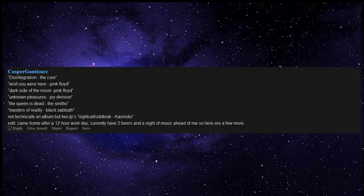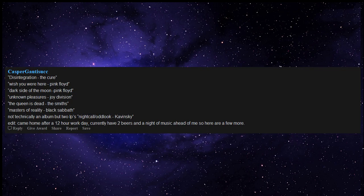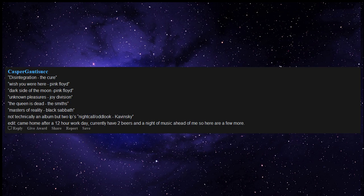Glass Animals Zaba and How to Be a Human Being. Tame Impala Currents. Disintegration by The Cure, Wish You Were Here by Pink Floyd, Dark Side of the Moon by Pink Floyd, Unknown Pleasures by Joy Division, The Queen is Dead by The Smiths, Masters of Reality by Black Sabbath. Not technically an album but two LPs: Nightcall and Odd Look by Kavinsky.